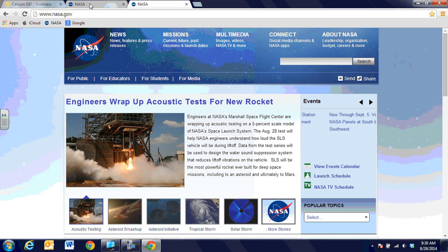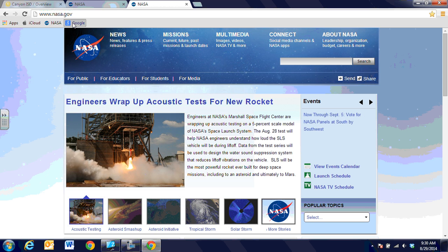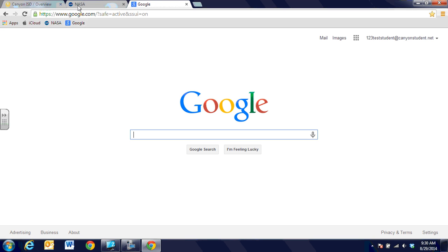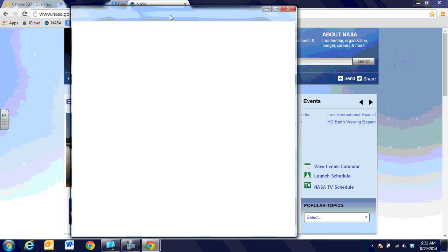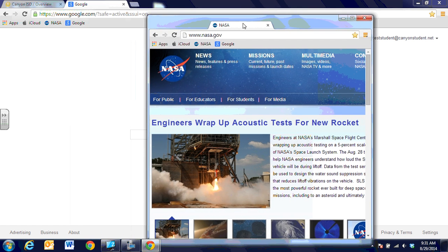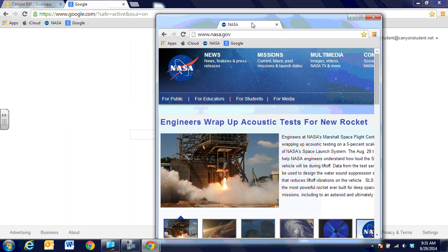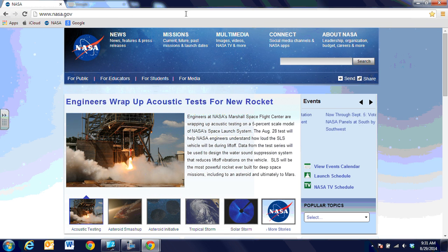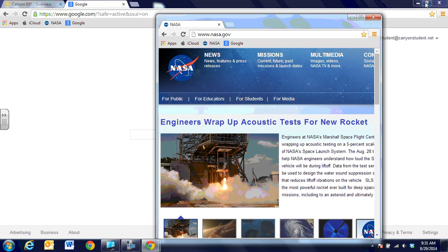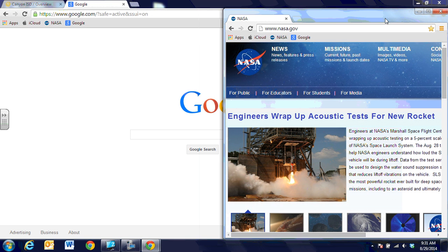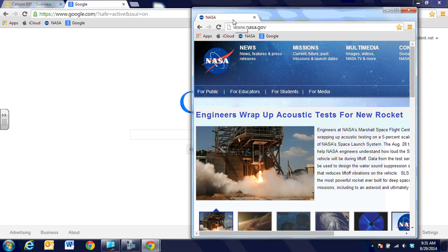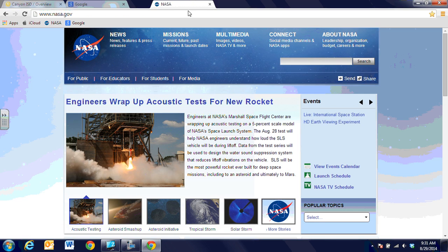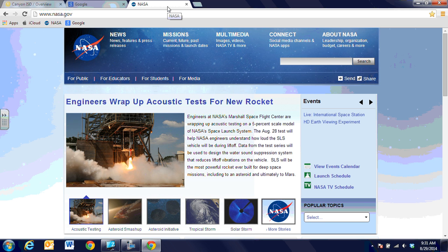When comparing information from Google search and a NASA page, you might want to see them side by side. You can take the tab and drag it off the main Chrome. Then minimize next to the close out X, and you can look at the Google page and NASA page side by side. You can take that tab, click and drag, and put it right back up to restore it easily.